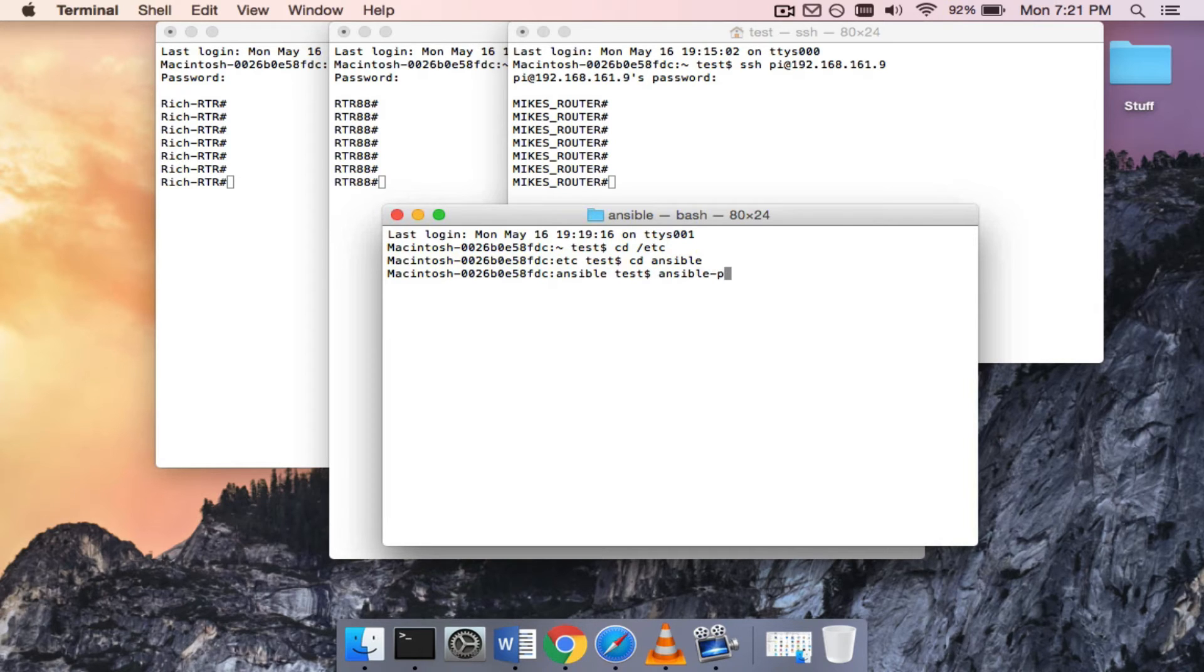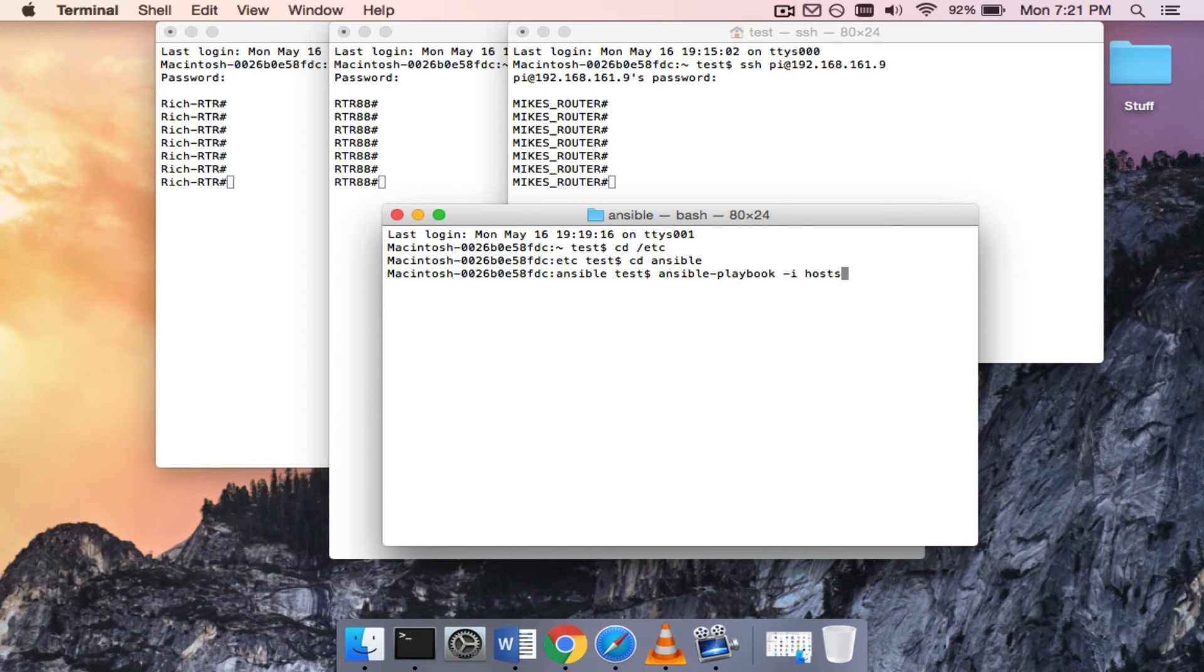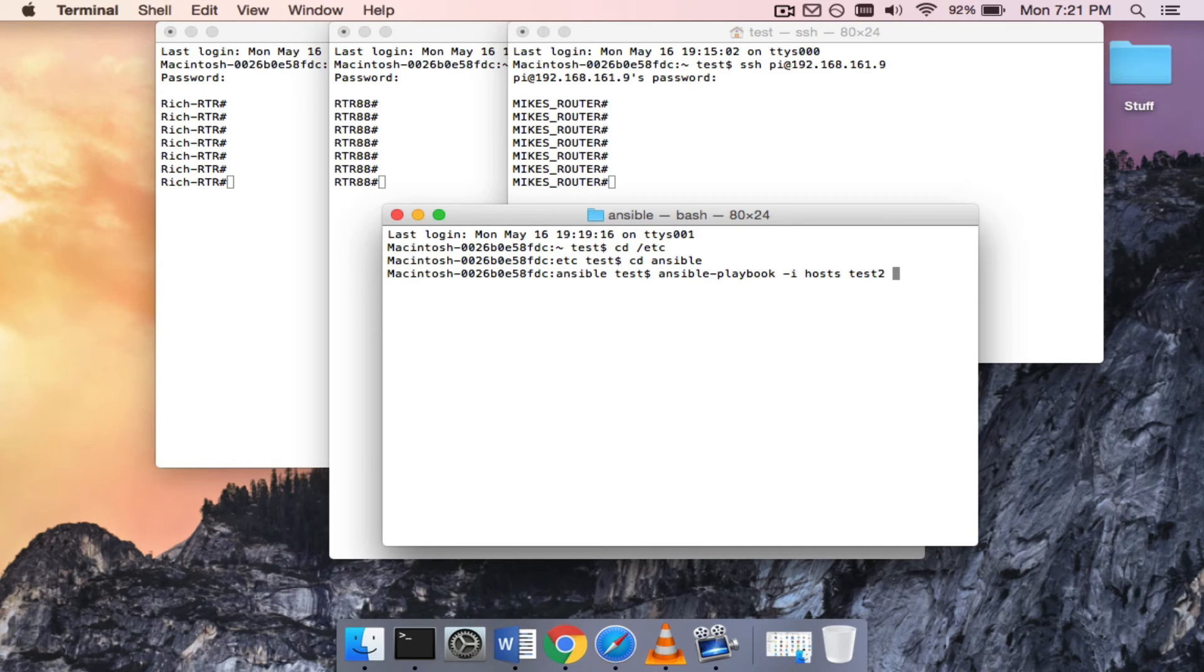So it's pretty simple. The command for running a playbook is Ansible-playbook. Do a dash I for the inventory. I have these three IP addresses in a host file, and so that's the one I'm going to use for my inventory. So let's go ahead and run this test2 playbook.